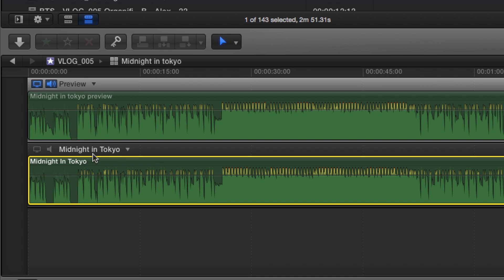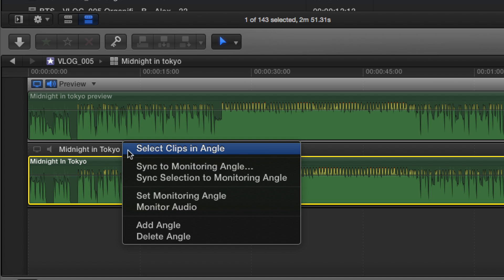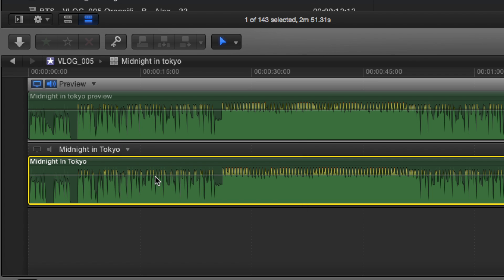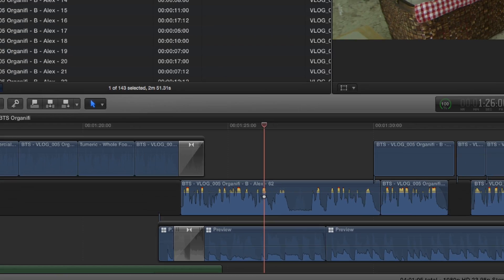And I can tell that it's already lined up based off of the front of the track, front of the track. And if you wanted to, you could actually hit sync selection to angle. Boom, it's done. But I think it was already there anyway.